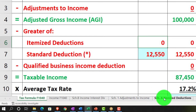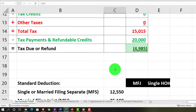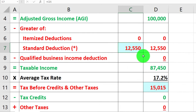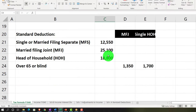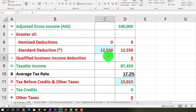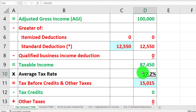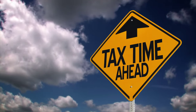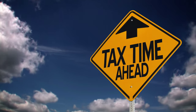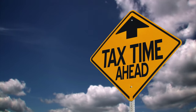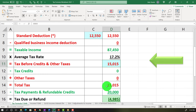Then we have the greater of the itemized or the standard deductions. The itemized deductions are pulled from a schedule to the right; the standard deduction is pulled from a schedule below. We made the standard deduction blue because although we're not hard coding this number, we are doing some data input and have to manually choose which filing status applies — single, married, and so on. Then we've got the qualified business income, which we haven't done anything to yet.